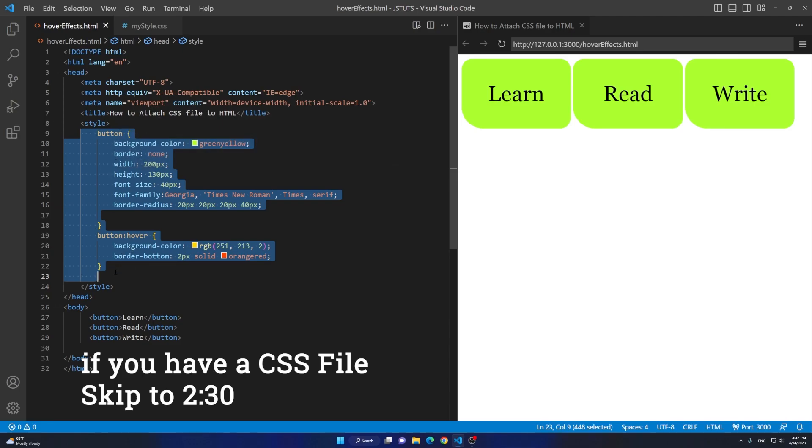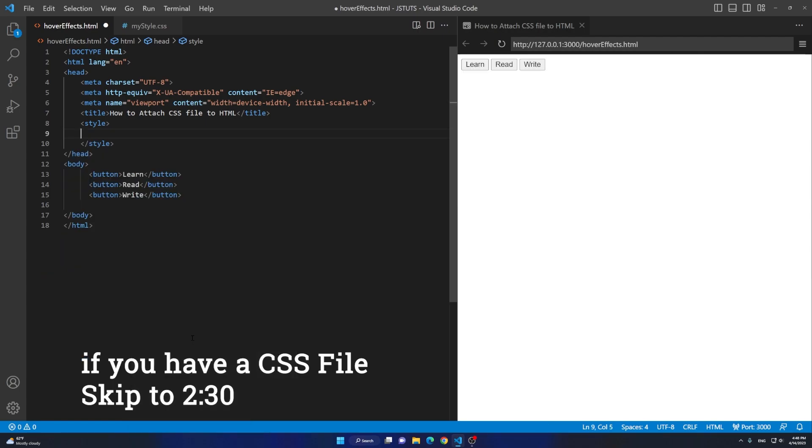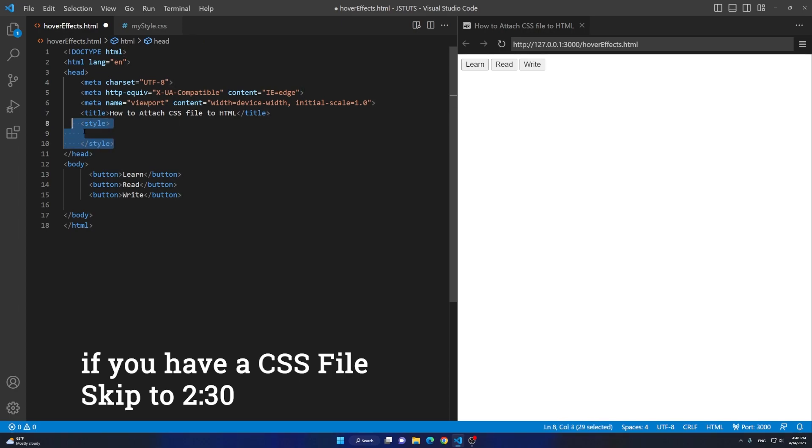I'm gonna press Ctrl+X to cut it, or I can just right click and go to Cut. As soon as now we have no styling applied to our HTML file because we don't have any styling at all. I'm gonna get rid of the style tag because we don't need it anymore.